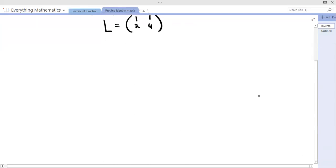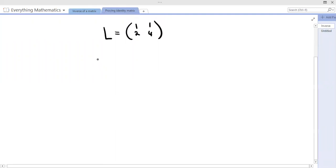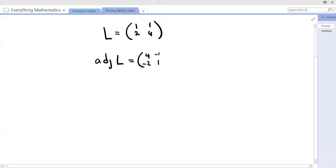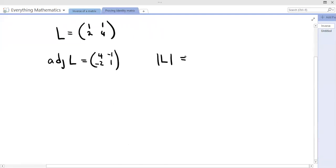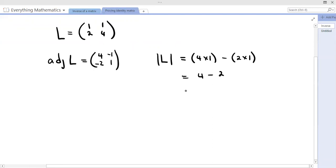We have matrix L already. Now we need to find L inverse, and when we find L inverse, we're going to multiply by L and see if we get the identity. First thing I need is the determinant and the adjoint. Let's get the adjoint first — since it's just a matter of shifting. The adjoint of L: remember, you change the leading diagonal, so where the 1 is you put the 4, and where the 4 is you put the 1. The minor diagonal will change sign, so we have negative 2 instead of 2, and negative 1 instead of 1. Then the determinant of L is the product of the leading diagonal minus the product of the minor diagonal: 4 times 1 minus 2 times 1 gives us 4 minus 2, so the determinant is 2.